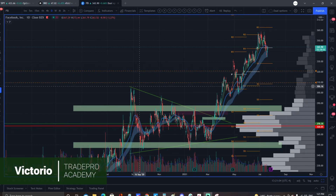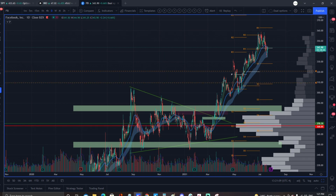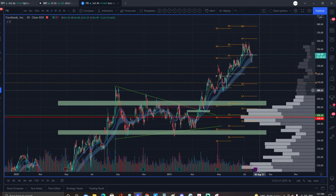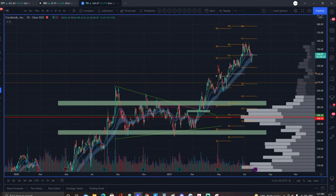Hello YouTube and hello traders, this is Victorio from Trade Pro Academy. In today's video we've got something special — we're going to be talking about multi-time frame analysis and what multi-time frame analysis is best for swing trading strategies. We're going to go through a few swing trading ideas, both buy-the-dip and breakout opportunities, and break down what time frames are best for these.